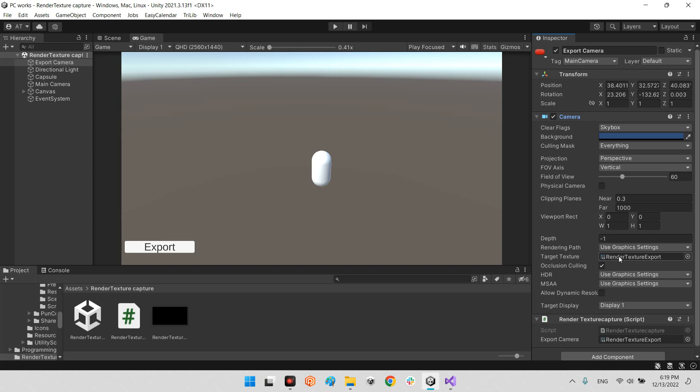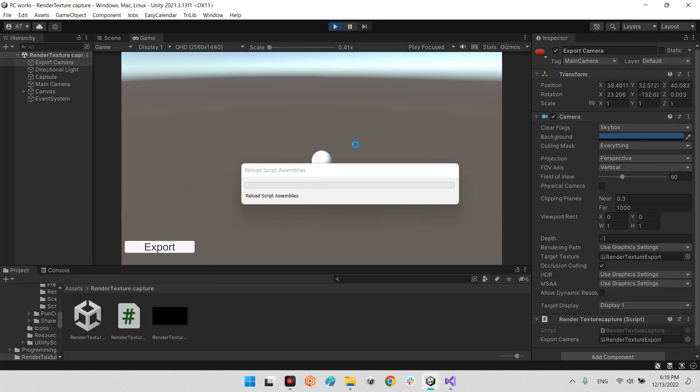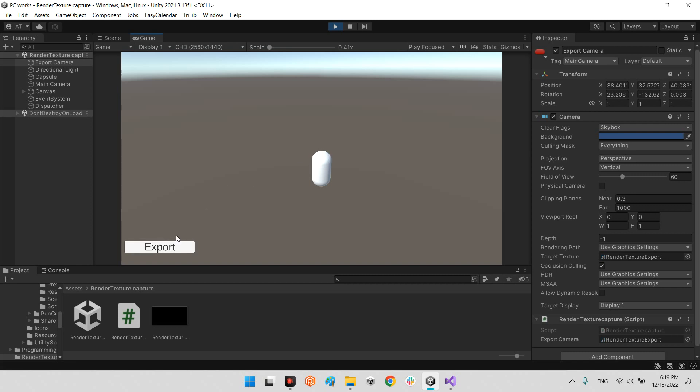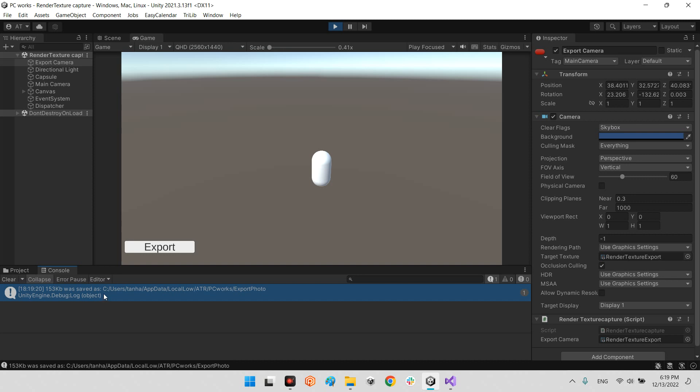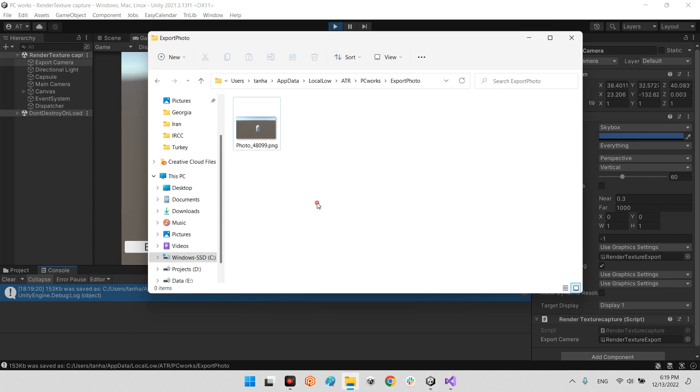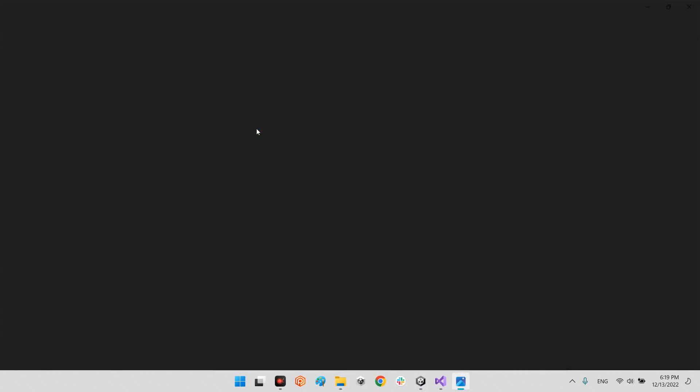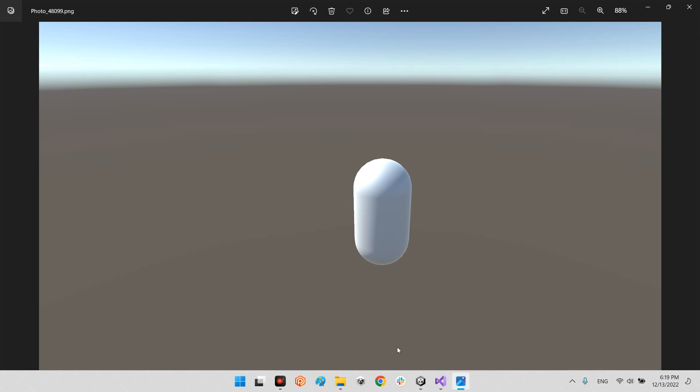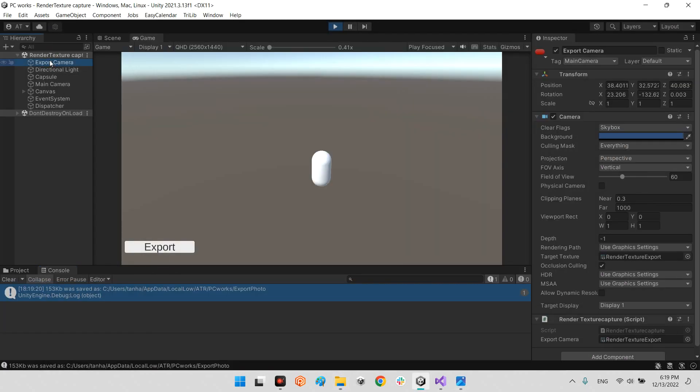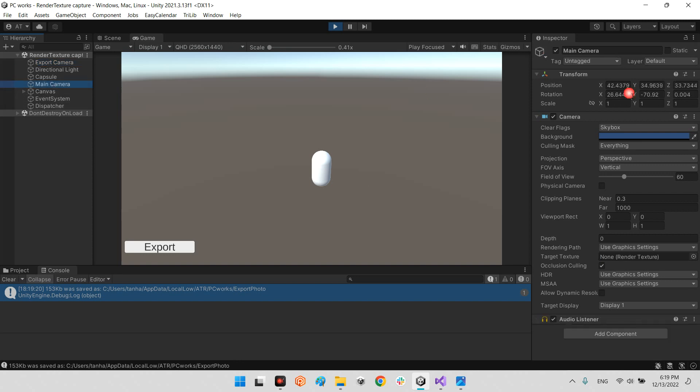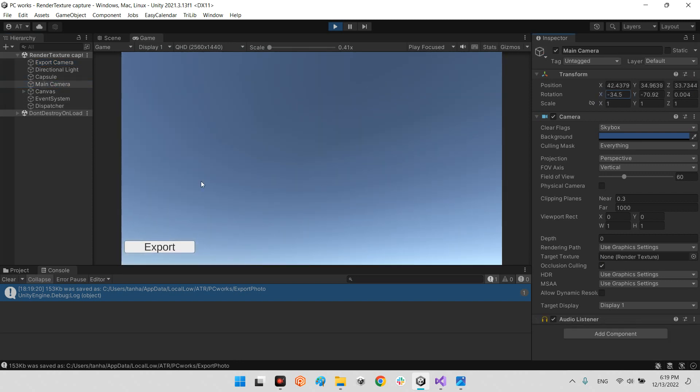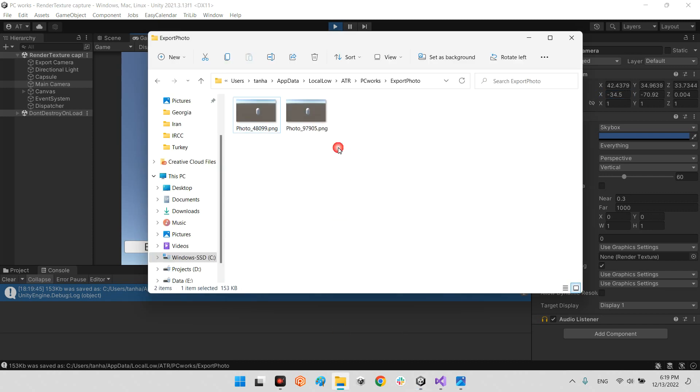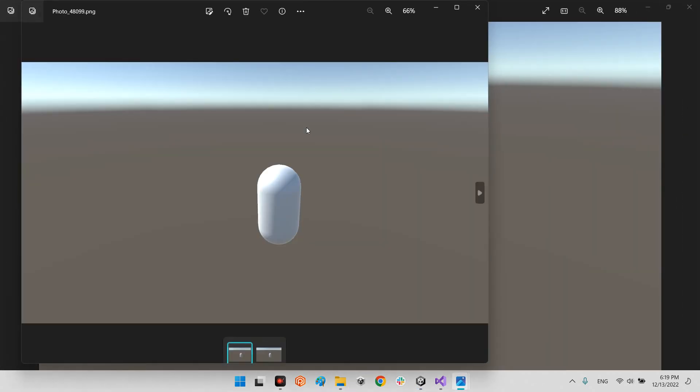Now let's play the scene and export. You will see that we have a message here and the image was saved at this address. If you look at here, this is exactly the image of the view of export camera. For example, if I take a look at here and I export again, we will have another image with the same angle of the export camera.